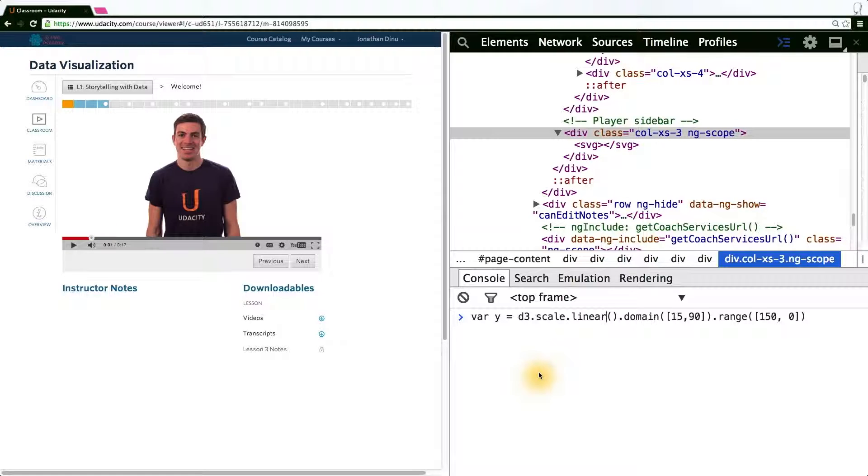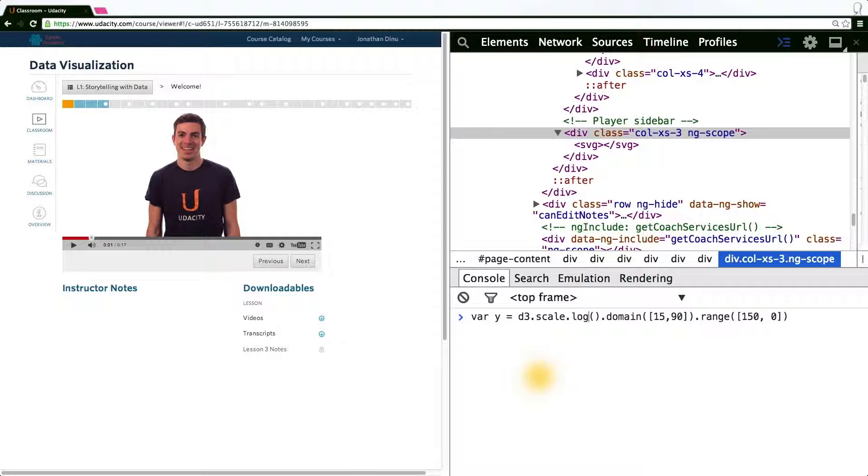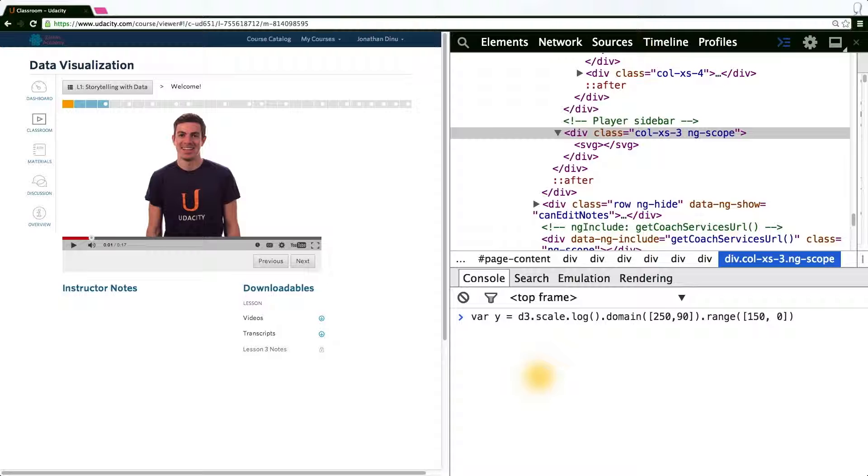Since the x scale, as I mentioned, is a logarithmic scale, we'll change the linear function here to log. And the domain this time maps from around 250 to 100,000.